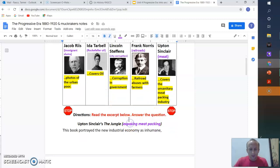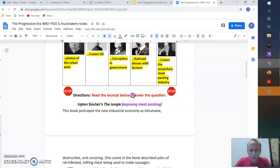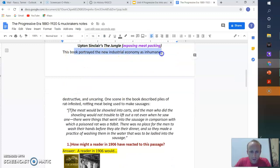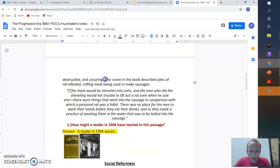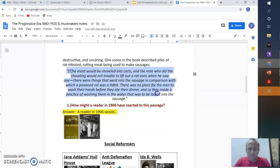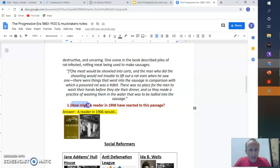So here's The Jungle. We have stop directions. Read the excerpt below. Answer the question. So we have The Jungle. This book portrayed the new industrial economy as inhumane, destructive, and uncaring. One scene in the book described piles of rat-infested, rotting meat being used to make sausages. Gross. Take your time. Read through the passage and answer the question. Pause the video at this time. Go ahead and read it.